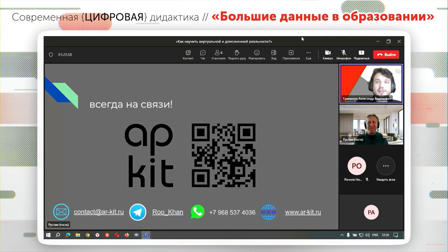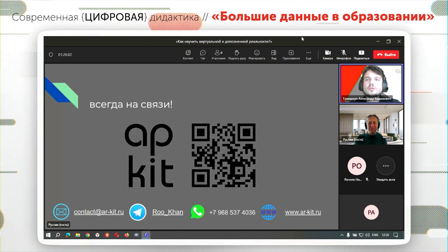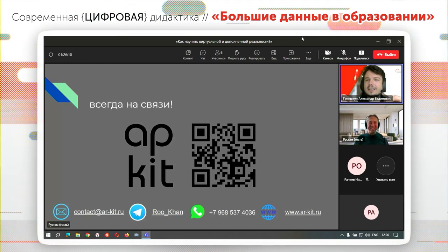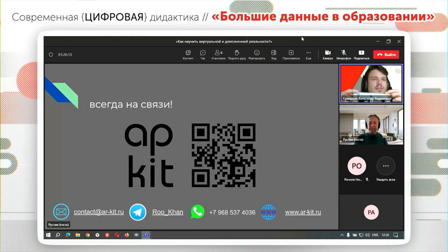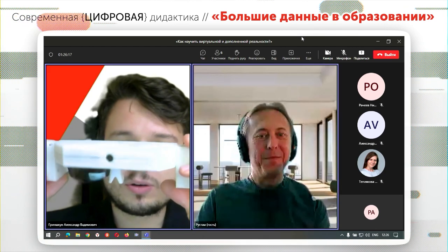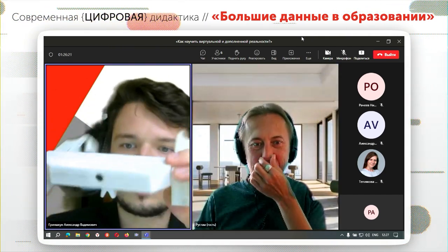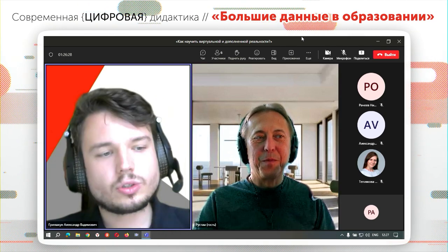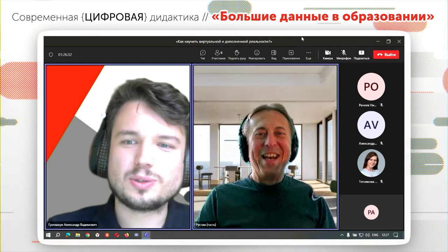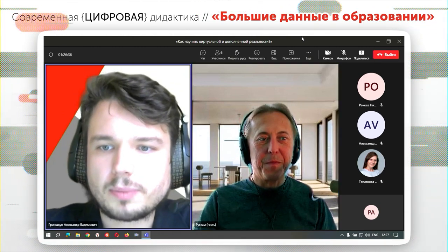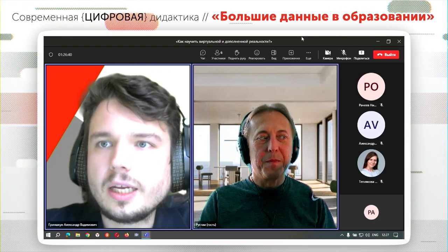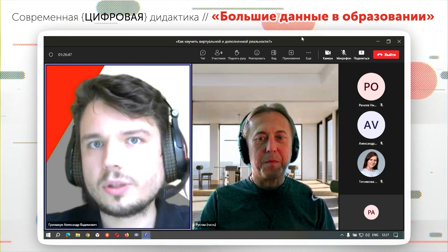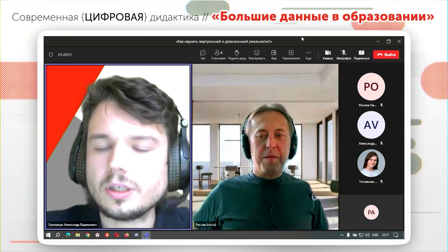Спасибо за очень необычный и интересный доклад. Хочу подтвердить, что мы с этими очками уже работаем — у нас есть первый прототип. Наши студенты и преподаватели их активно тестируют. Я очень надеюсь, что в ближайшее время придёт ещё одна партия устройств и мы сможем полноценно внедрить их в учебный процесс: планируем использовать и как объект изучения, и как средство обучения на ПО, разработанном нашими разработчиками и преподавателями.